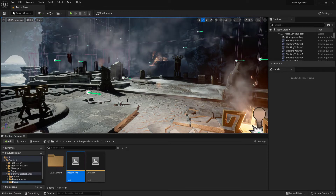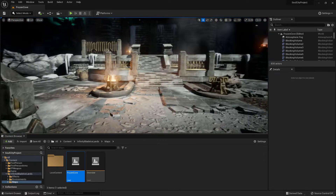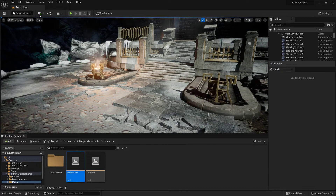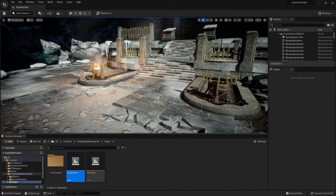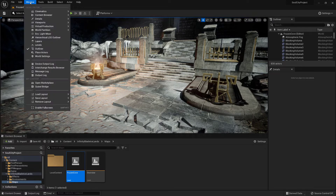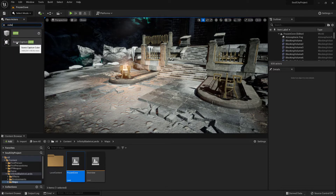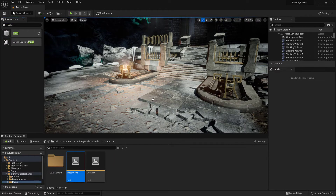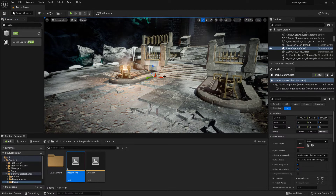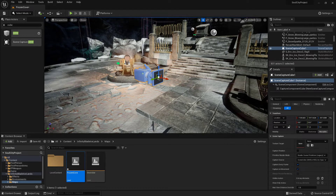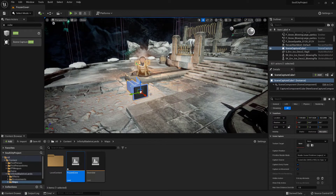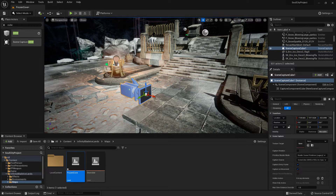We'll press G to get rid of all the little icons. In Unreal Engine 5 you don't get the Place Actors window by default, so we're going to go to Window and then choose Place Actors — this is very much like Unreal Engine 4. Then we're going to search the classes for 'cube' and we'll find the Scene Capture Cube. We'll drag that into the scene and press G again so we can see the camera. Position the camera wherever you like to capture whatever you want in your scene.